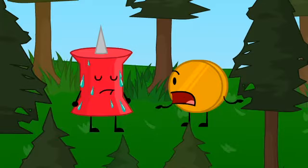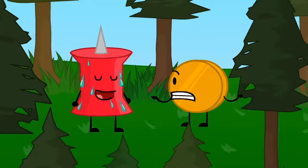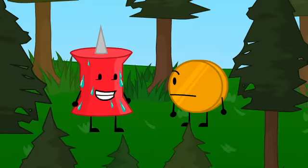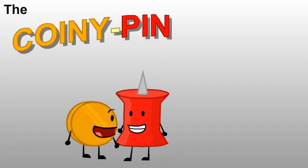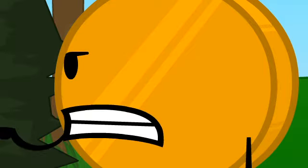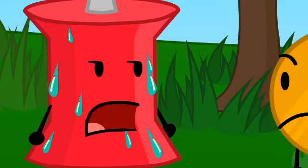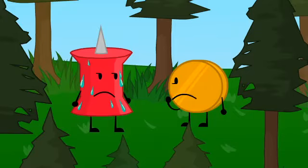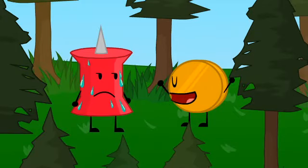Weird, anyway, got any team names? Oh, let's call ourselves the Coiny Pin Donut Bunch. Seriously, that's all you could come up with? Well, what do you suggest? Something with a little more pizazz.